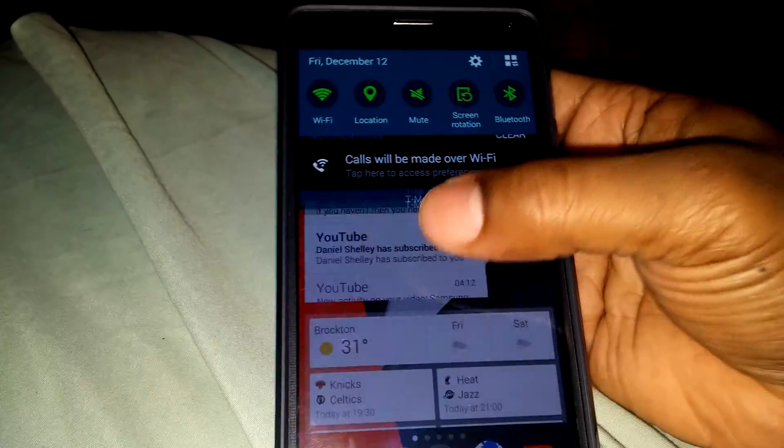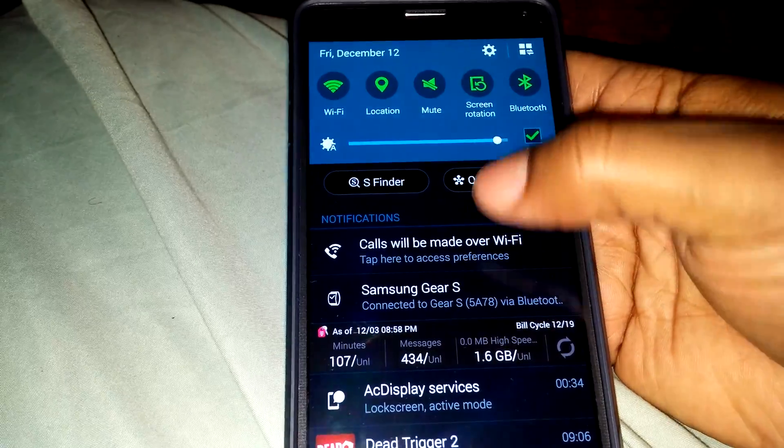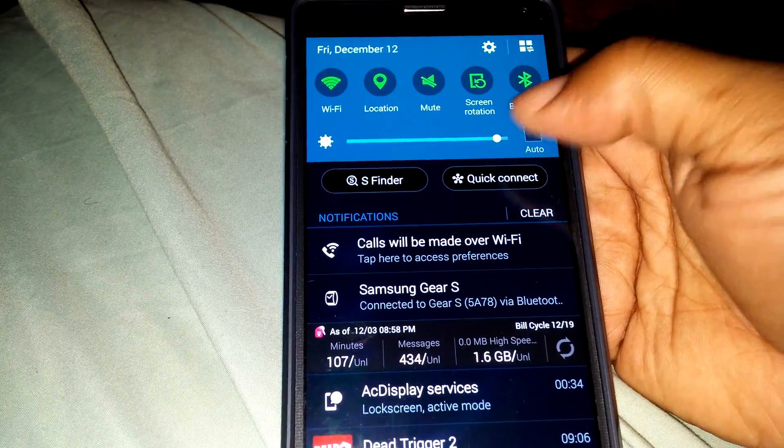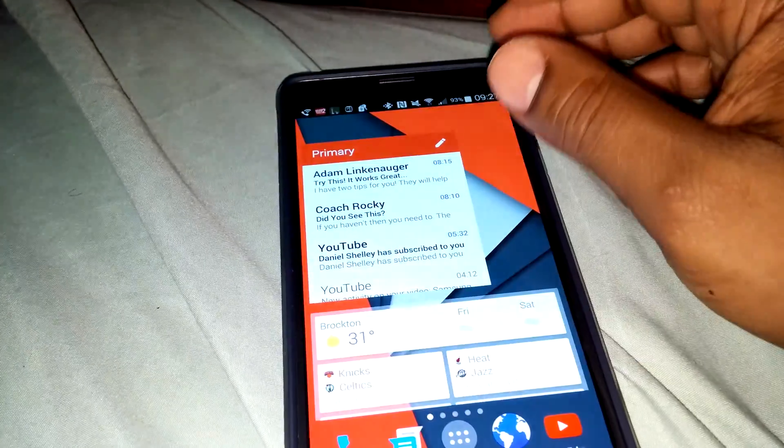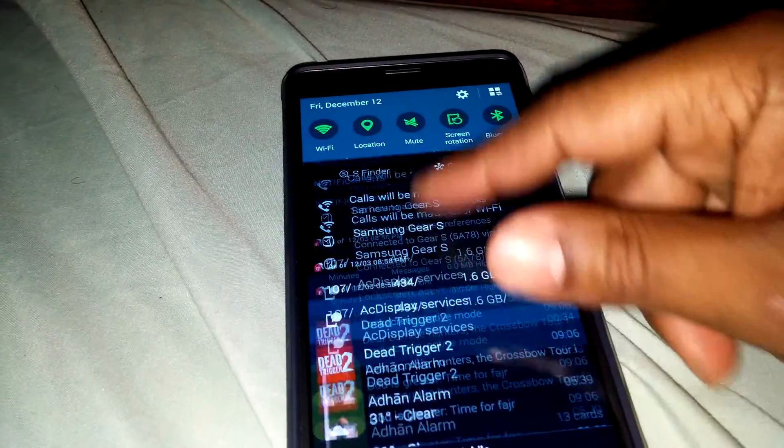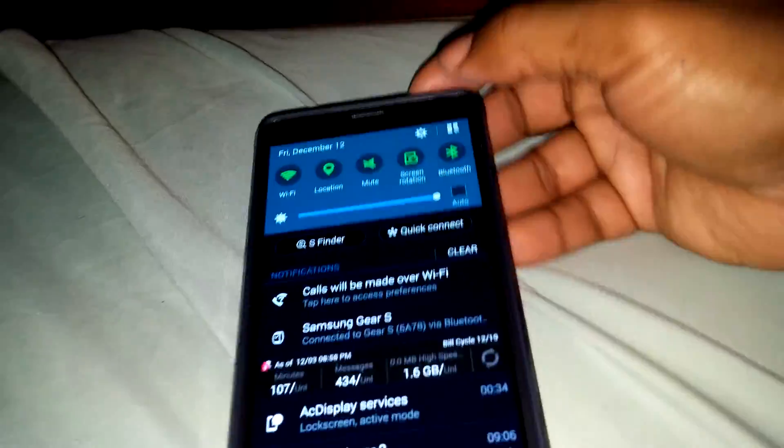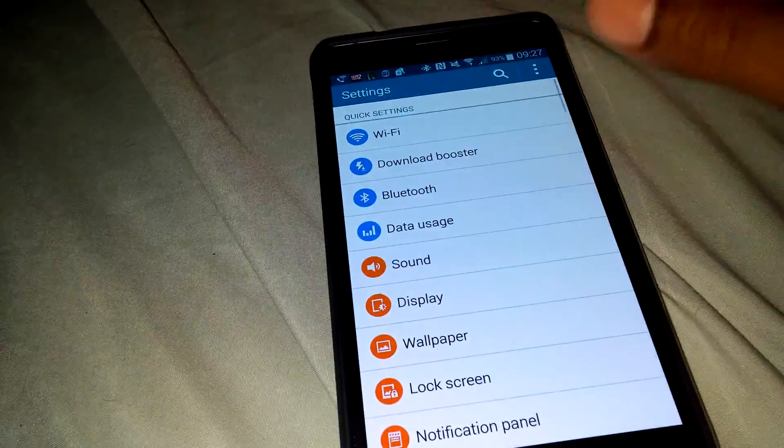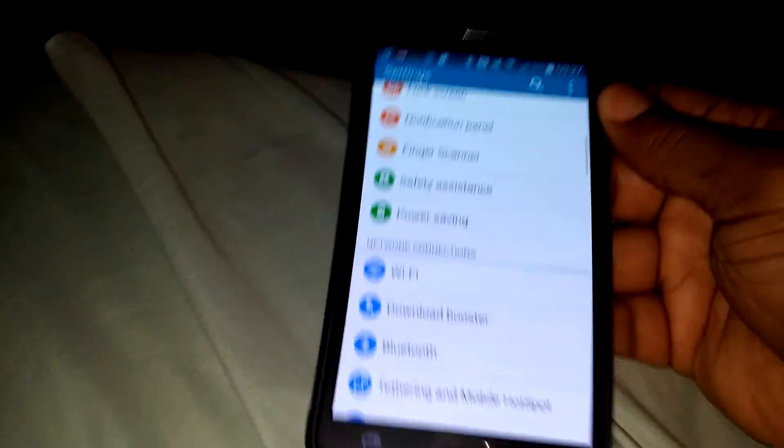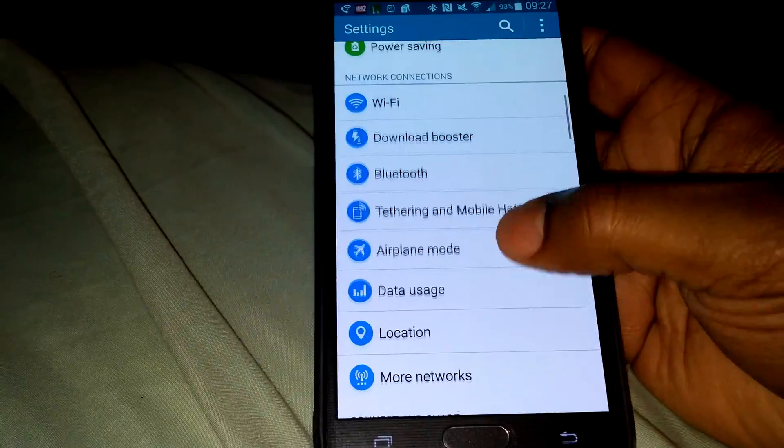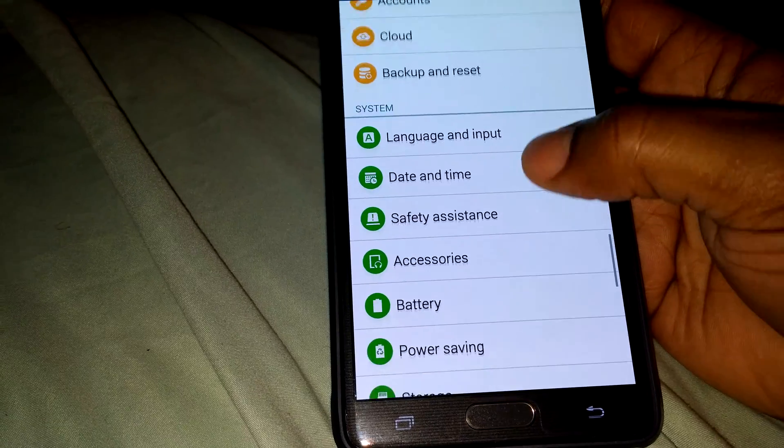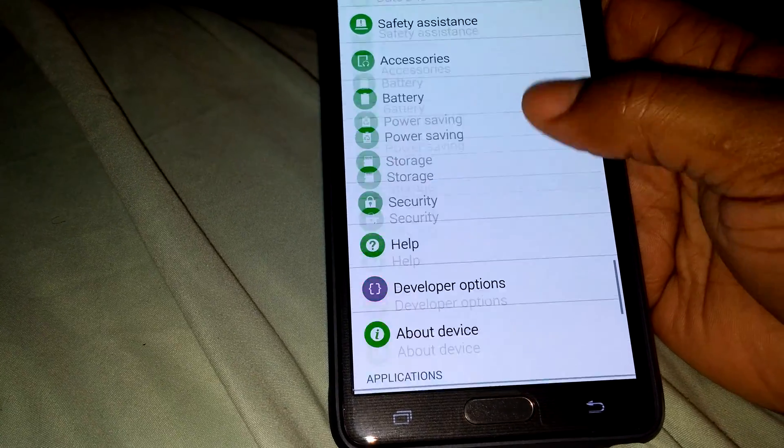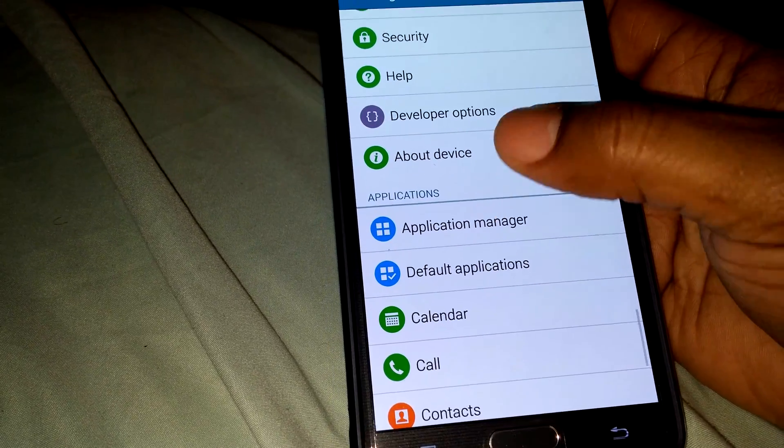What up YouTube, bringing y'all a video on how to change your Android runtime, change from Dalvik to Android runtime. A lot of people been asking me and requesting for me to do a video about it. I already have one up but maybe you didn't find it or whatever, so I'll go ahead and do another one.